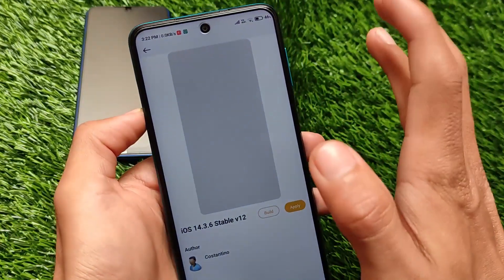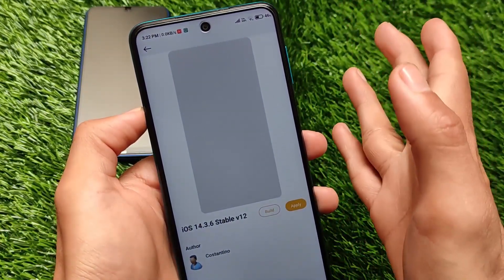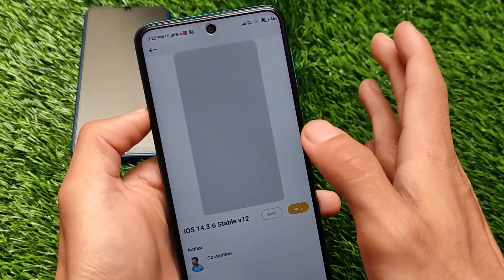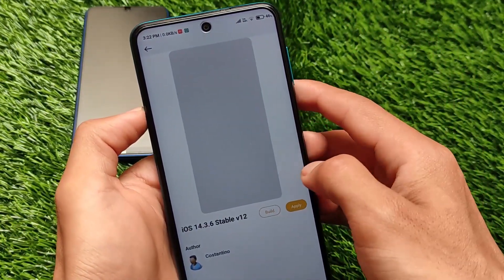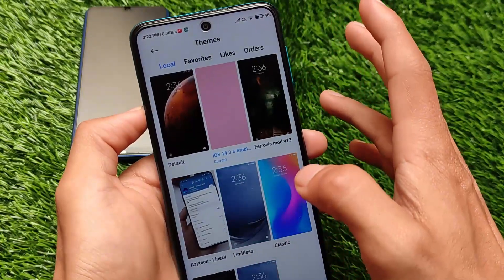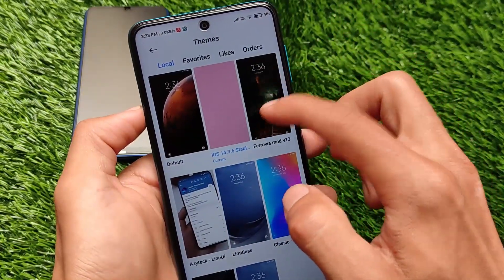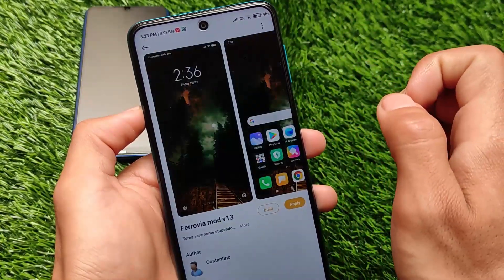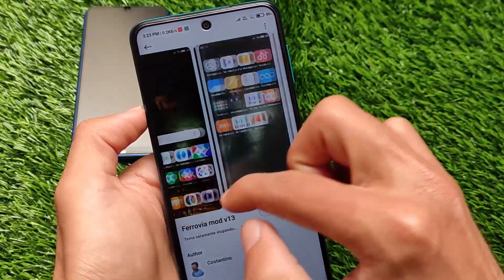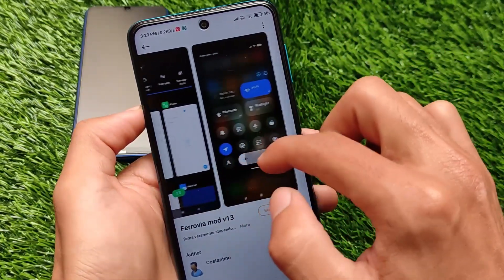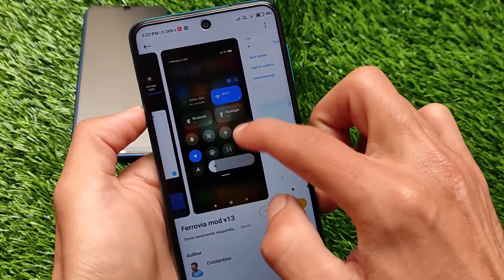This is the iOS 14.3.6, and as I previously mentioned it has the MTZ file. If I have the theme store link I will try to provide it, but it is definitely an MTZ file. These are the things I liked, and that's why I've applied them.